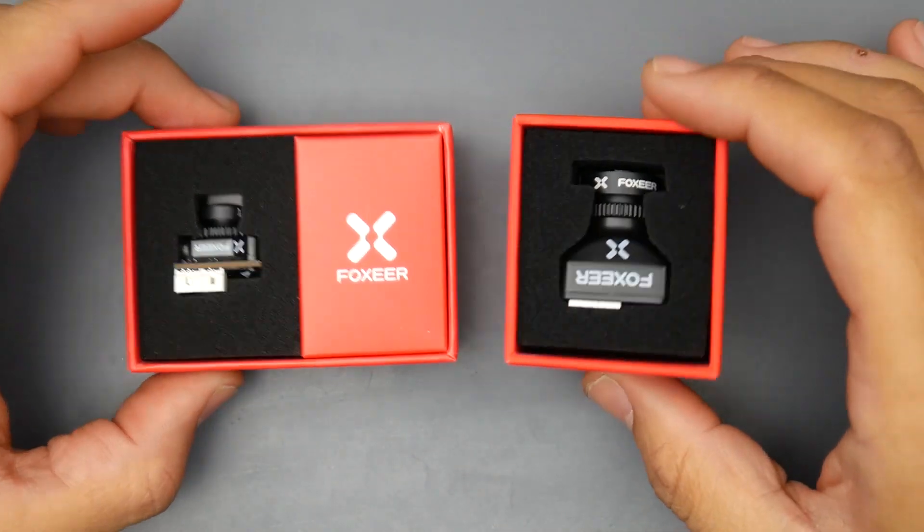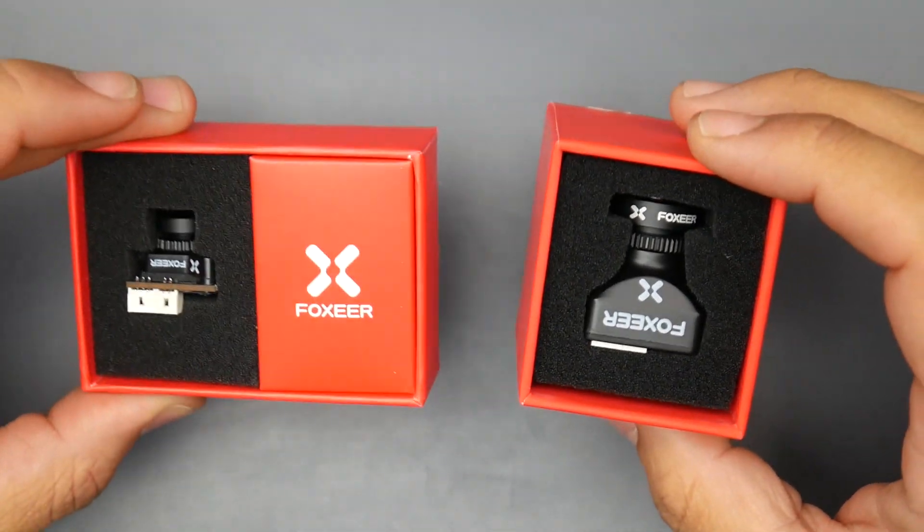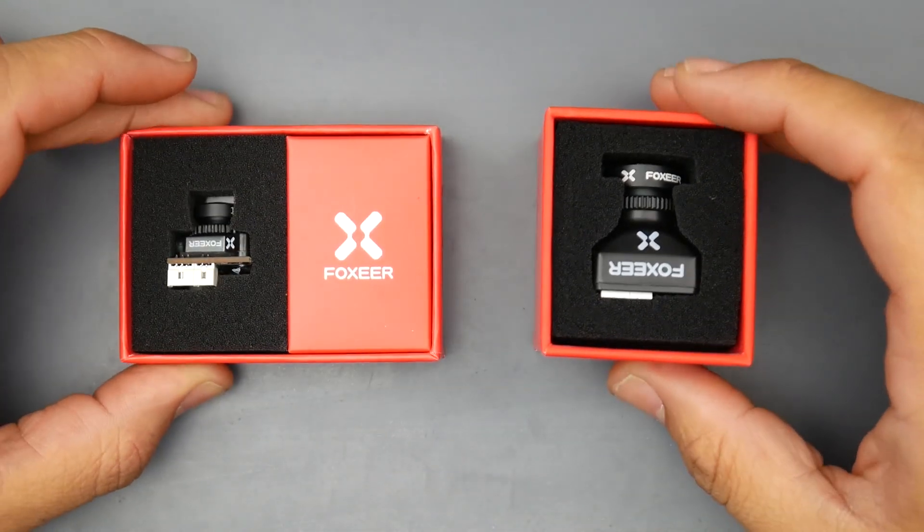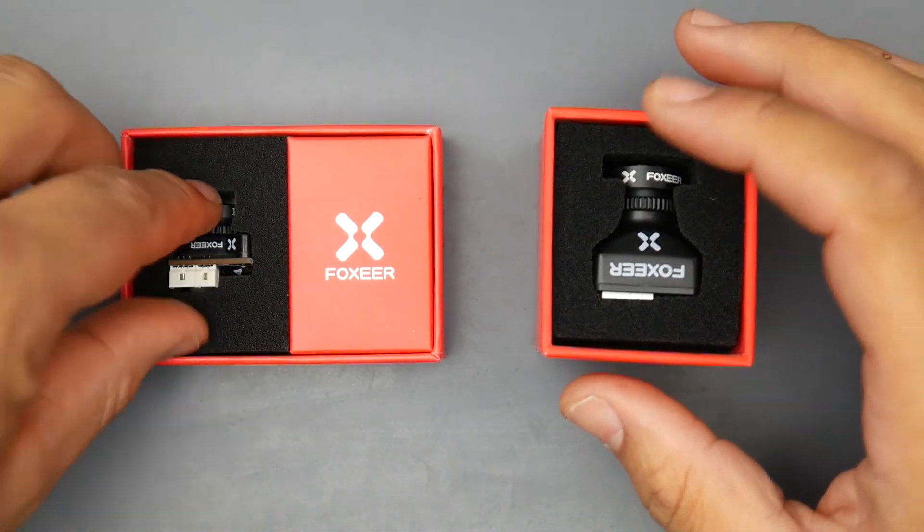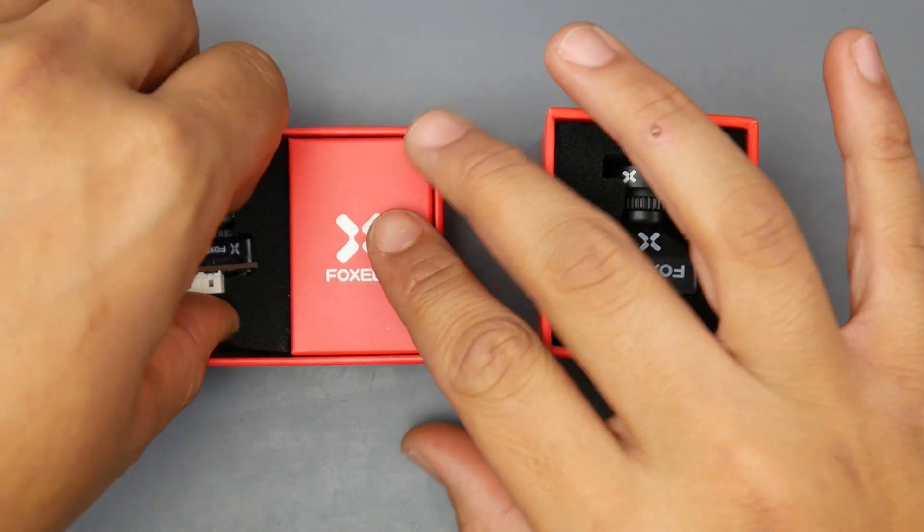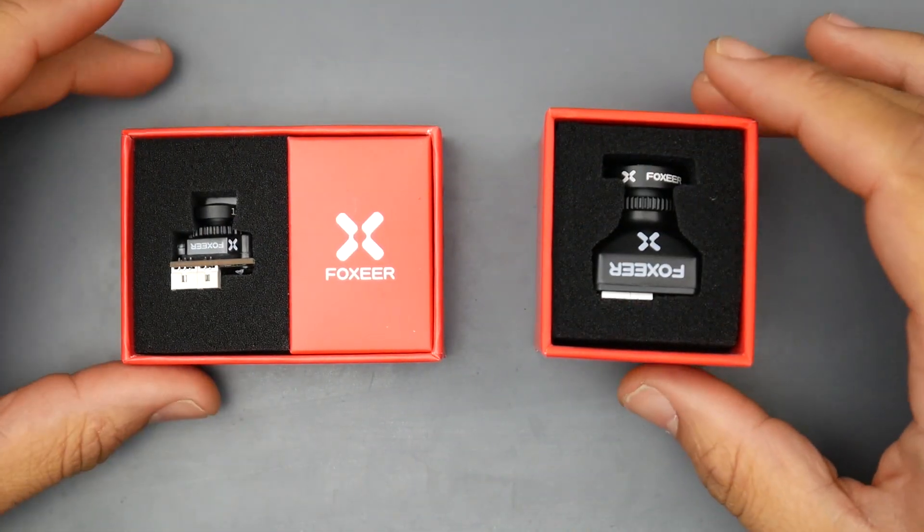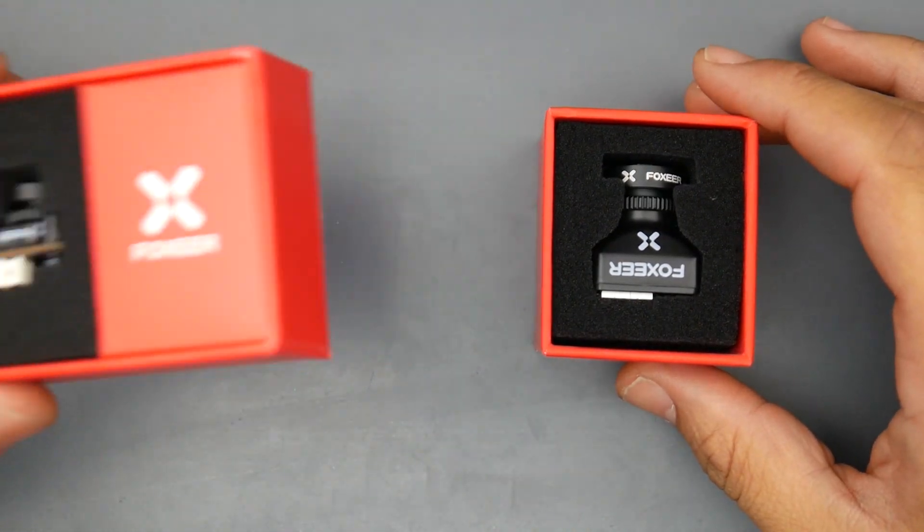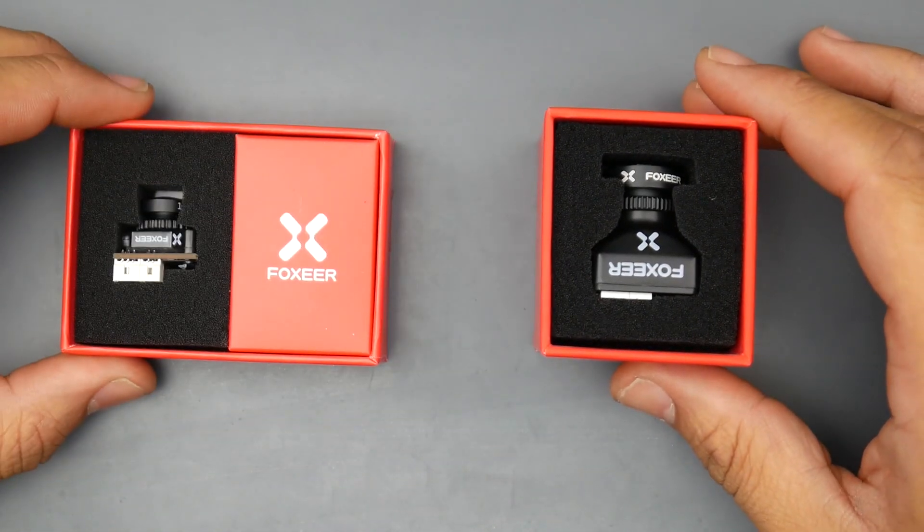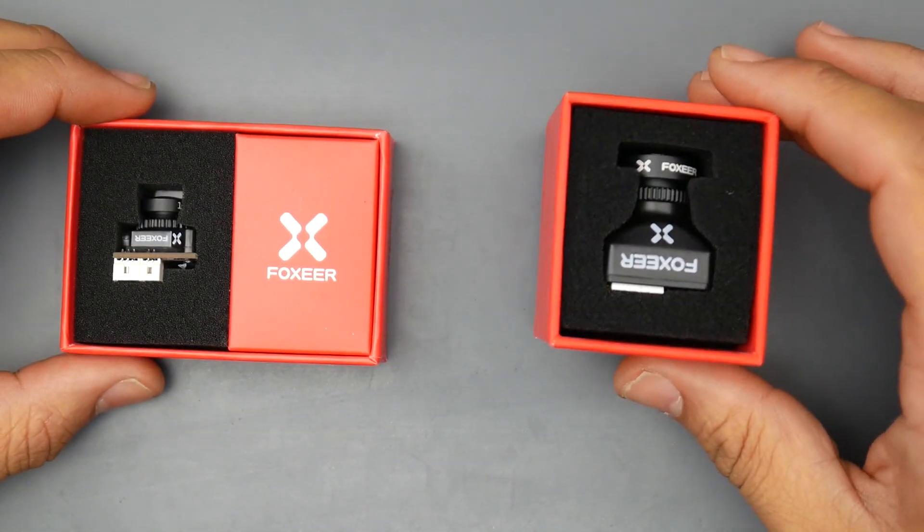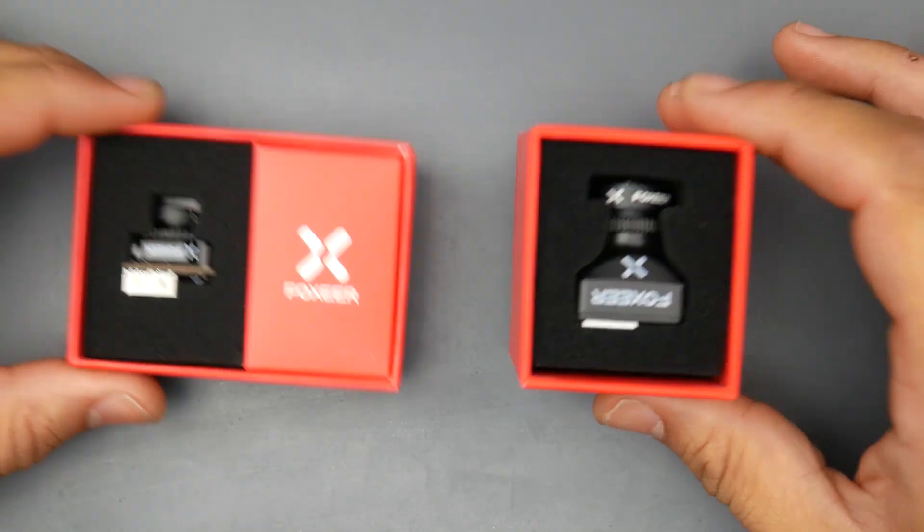In today's video we're going to be testing the latency of these two new cameras from Foxeer. They're called the Foxeer Razor Micro and the Foxeer Razor Mini.